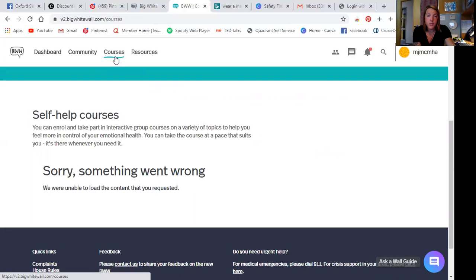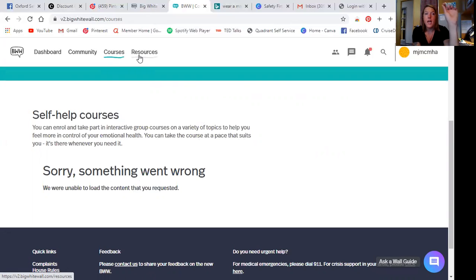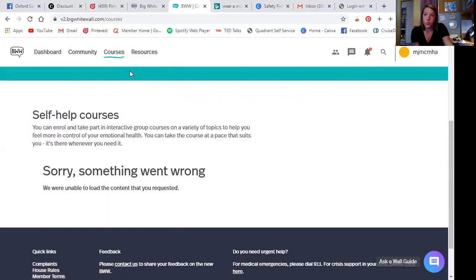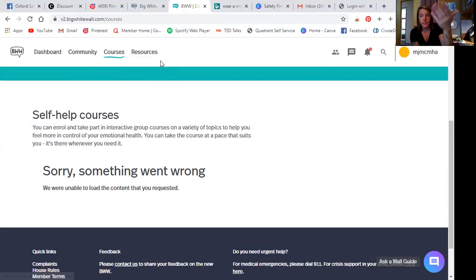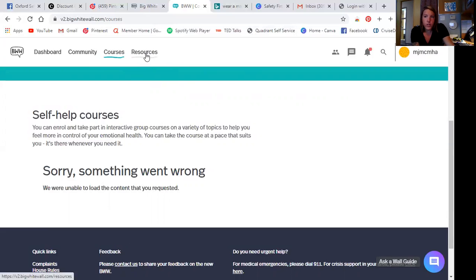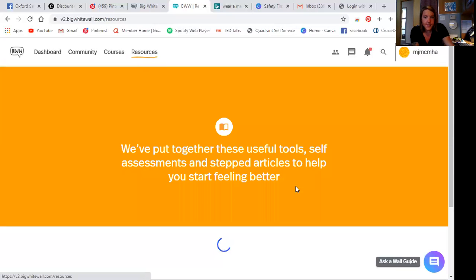So what I'm going to do as well is I'll post this link for the Canadian big white wall to the Facebook post that has this video and I'll put all of the information on there as well. So let's go over to resources.